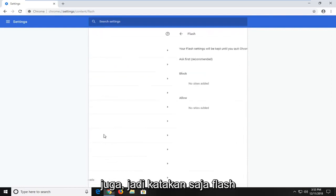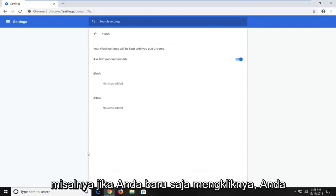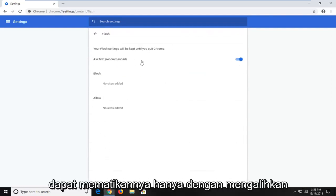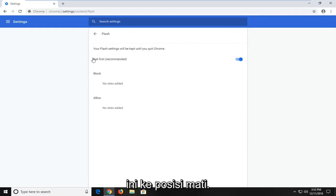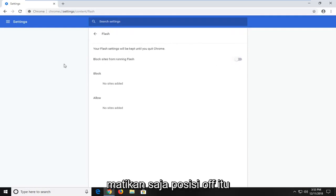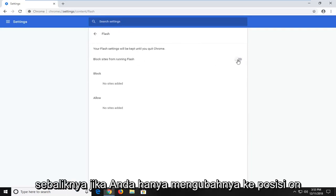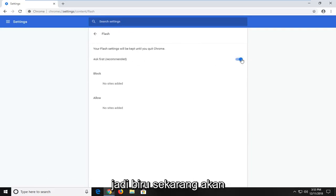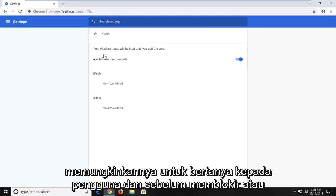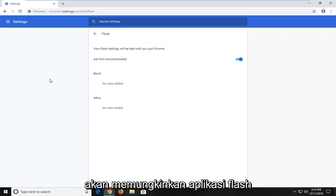So let's just say Flash, for example. If you just clicked on it, you'd be able to turn it off by just toggling this to the off position. So where it says ask first, if you just turn it to the off position, it's just going to disable Flash. And vice versa, if you just turn it to the on position so it's blue now, it will enable it to ask the user before it blocks or allows the Flash application.